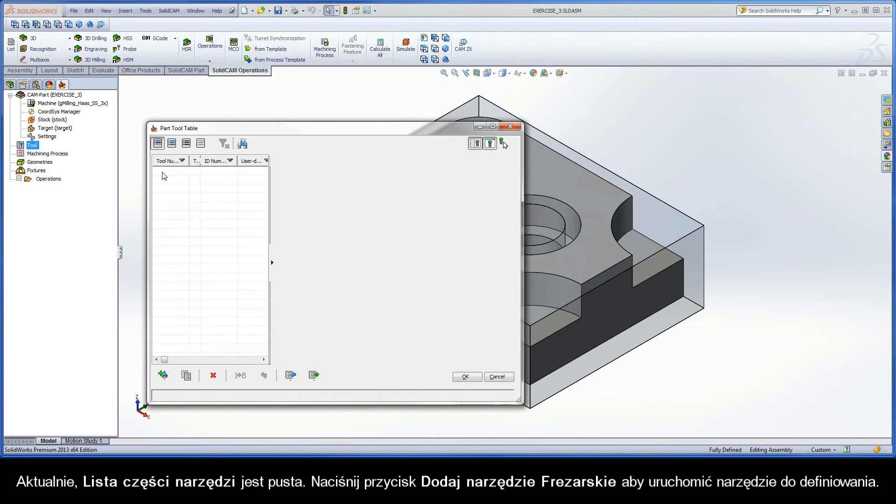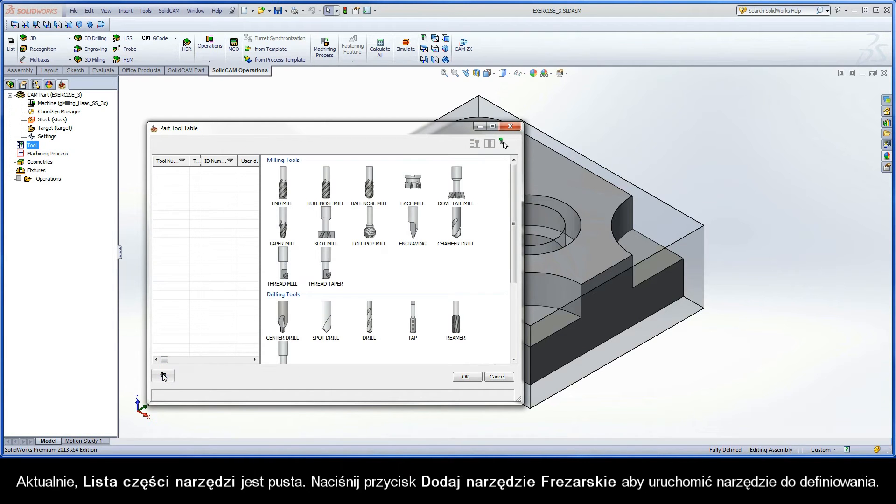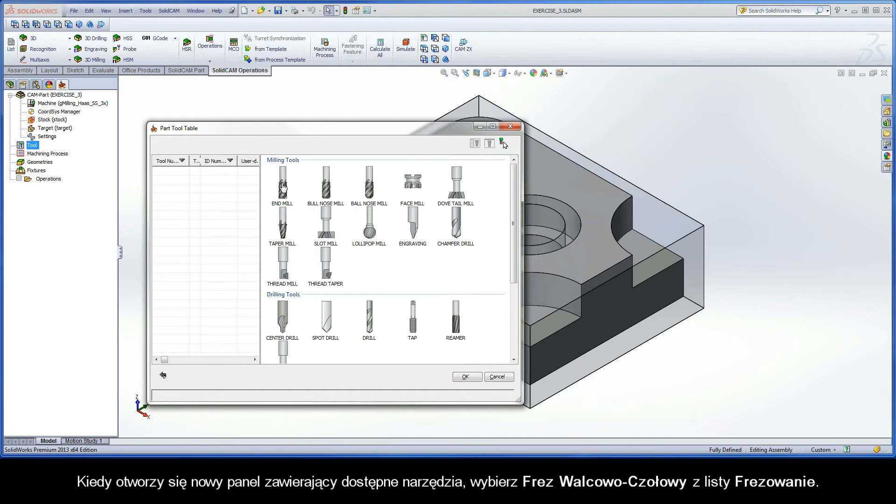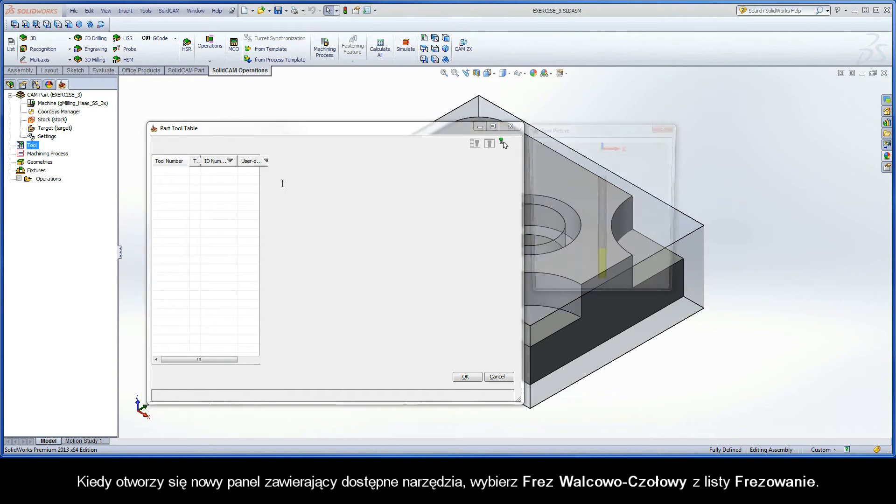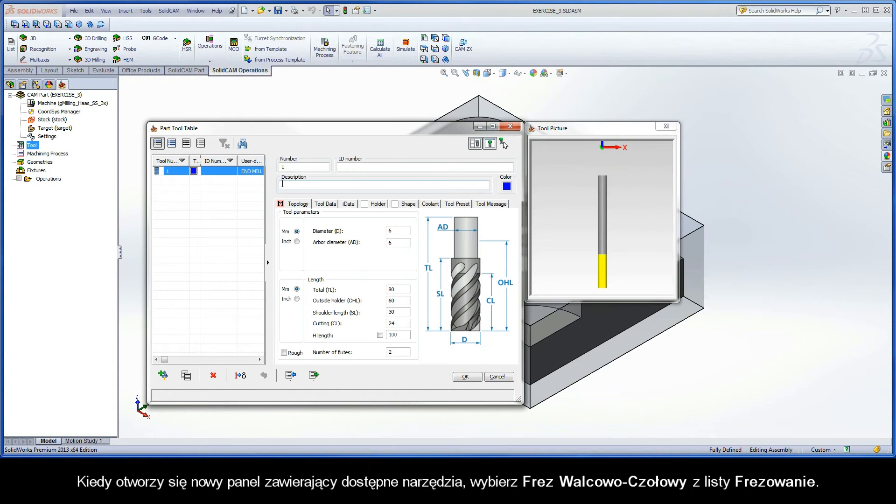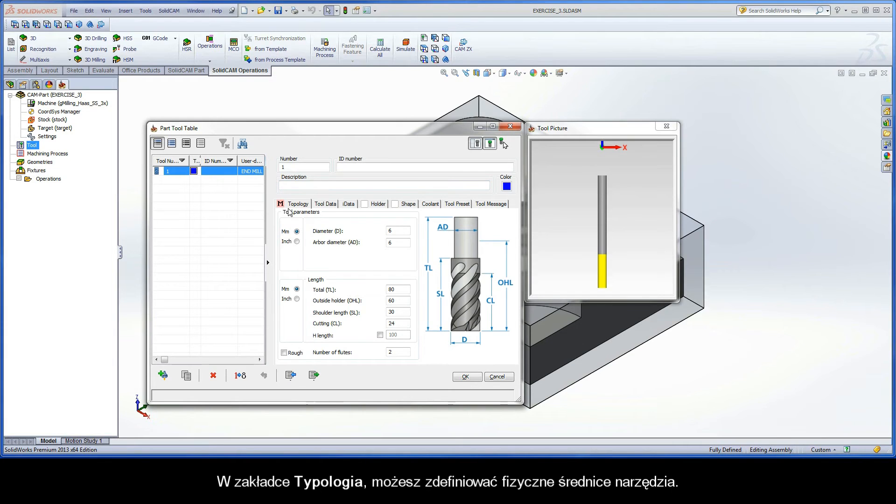Currently, the part tool table is empty. Click the add milling tool button to start the tool definition. When the new pane containing available tools is displayed, choose end mill from the milling tools list. Under the topology tab, you can define the physical dimensions of the tool.